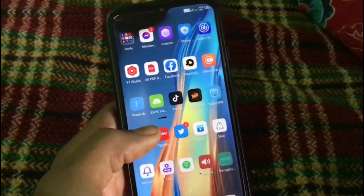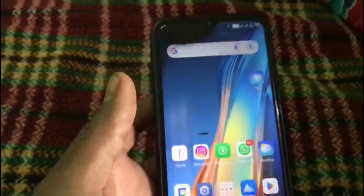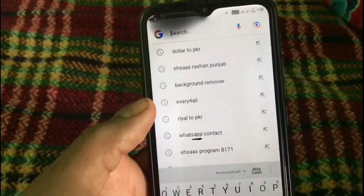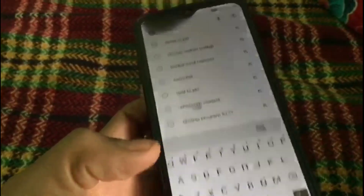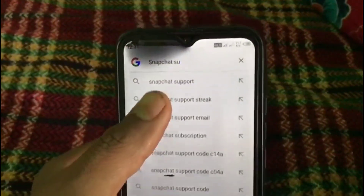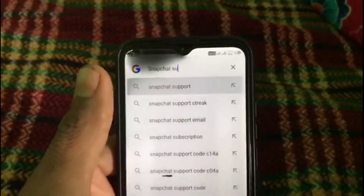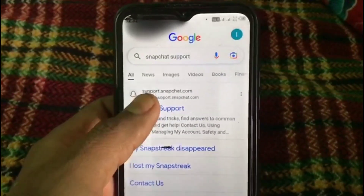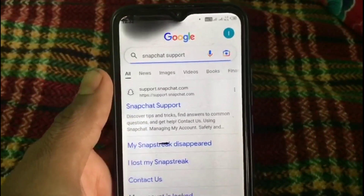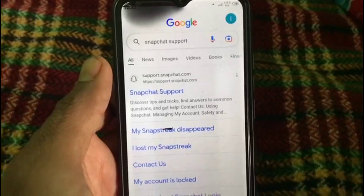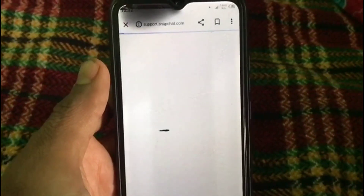First of all, open the Google application and search for 'Snapchat support.' You can see Snapchat support results — tap on it and wait a few seconds. Now tap the first website. This is the official website of Snapchat.